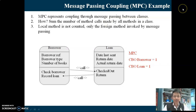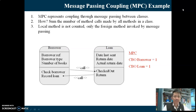Dear students, we are now in part 3 of software metrics for software design architecture. Previously we have been looking at ways to measure a class, and we also looked at the first two metrics for coupling between objects. These two CBO metrics are CBO between packages and fanning. Today we are going to look at message passing coupling as a CBO metric.